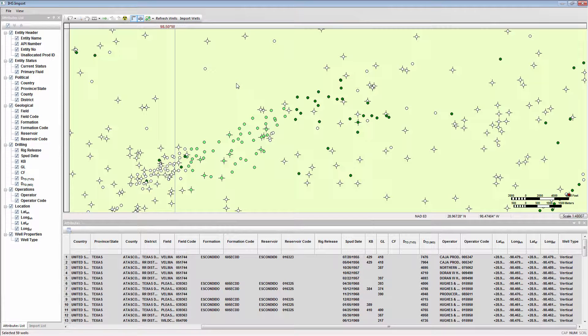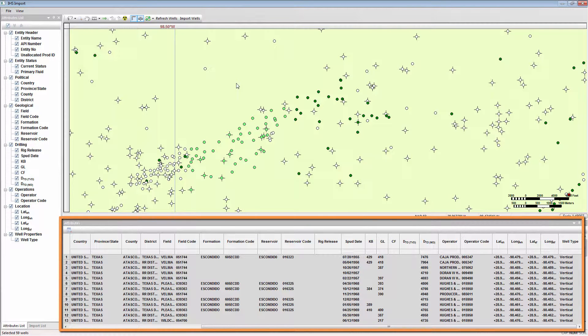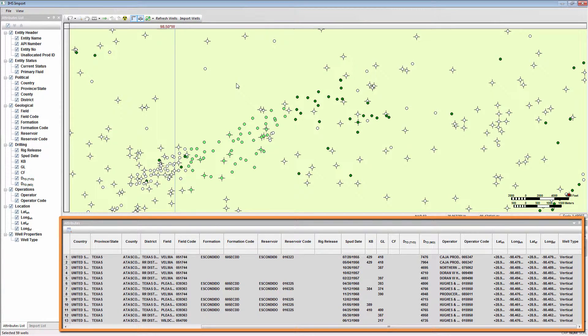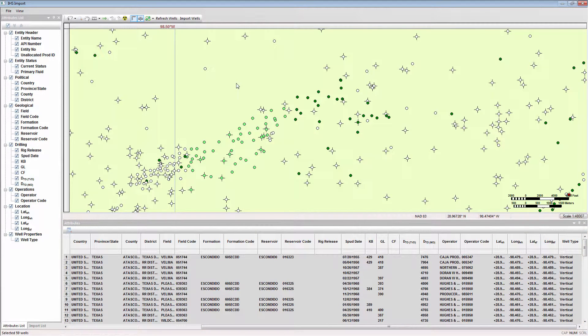When wells are selected, their attributes will be populated into the table. The list of selected wells will show in the import list.